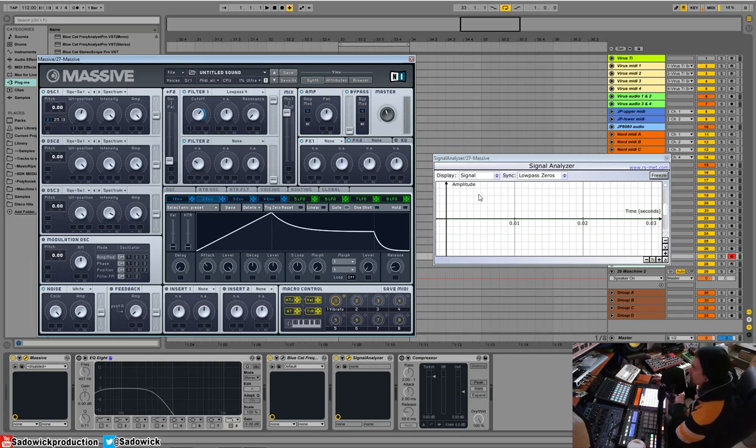We're going to be going over LFOs and these three tabs or four tabs, if I can count. All right, we'll be back.